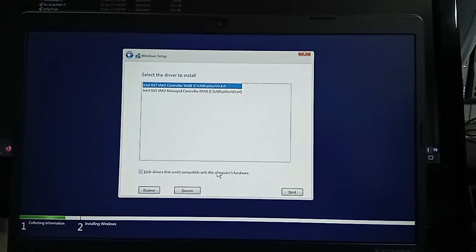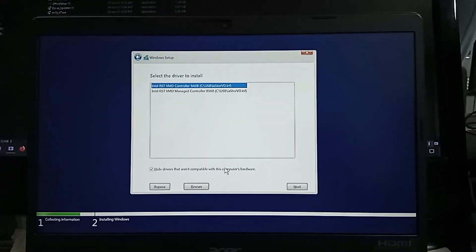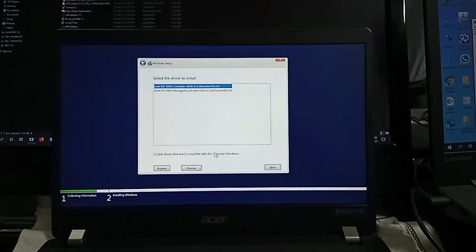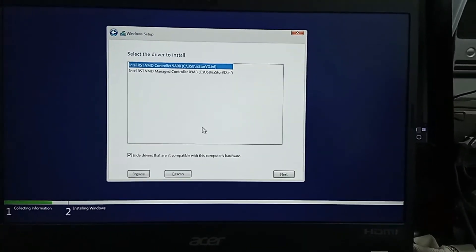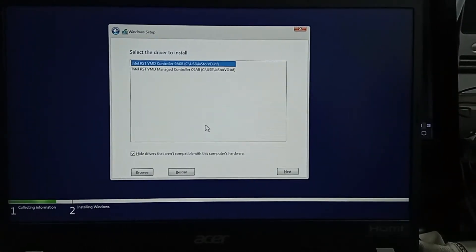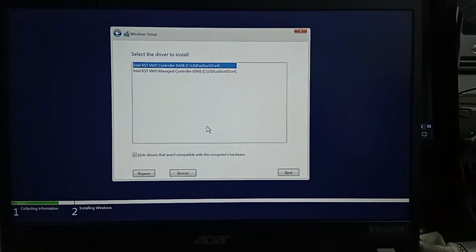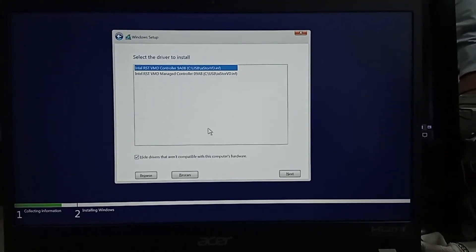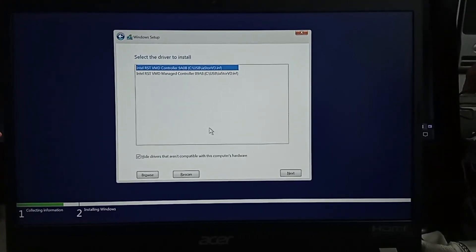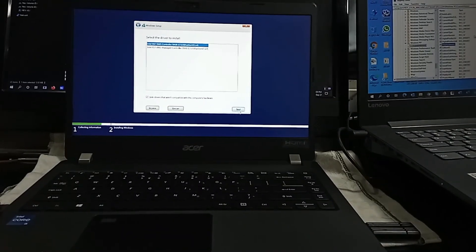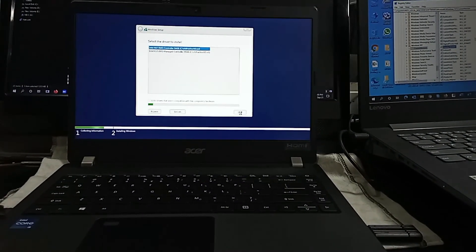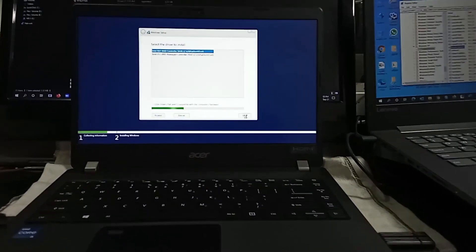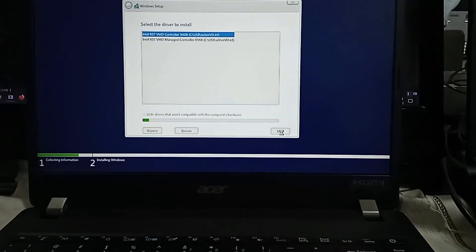See here, Intel Rapid Storage Technology driver. Now click next to load the driver. Here need to wait some time for loading the driver and hard disk drive.